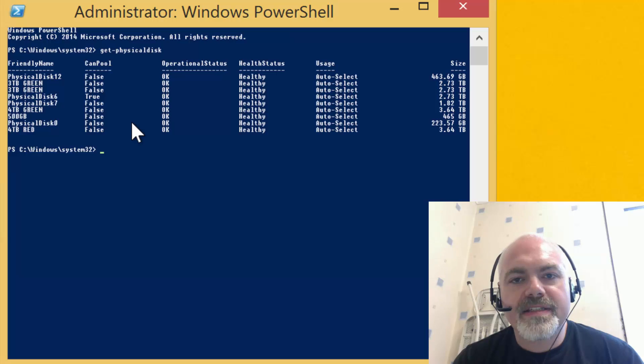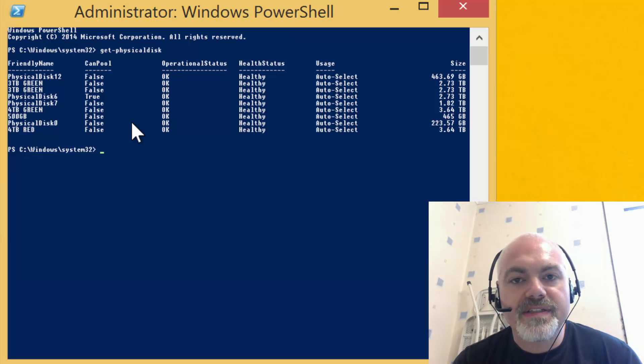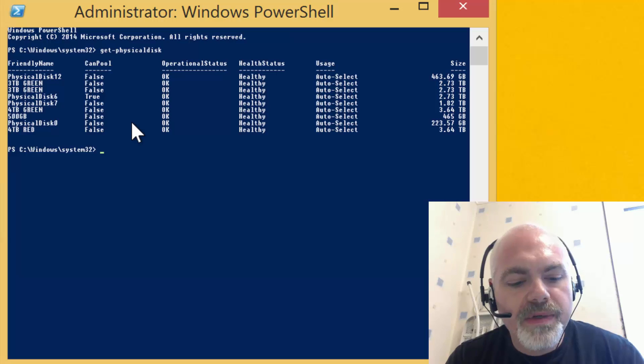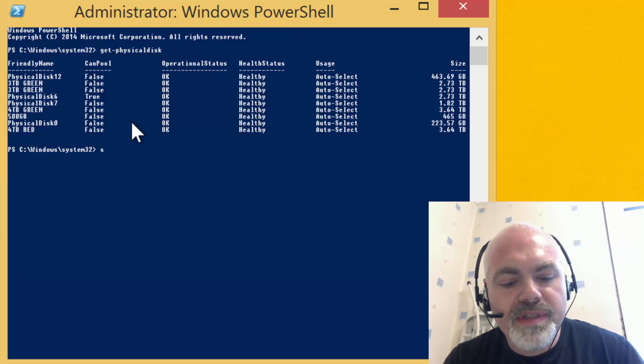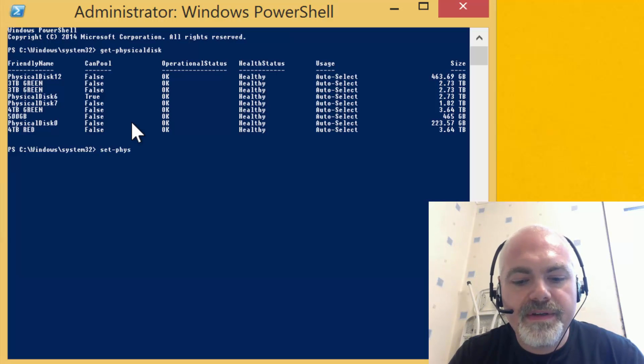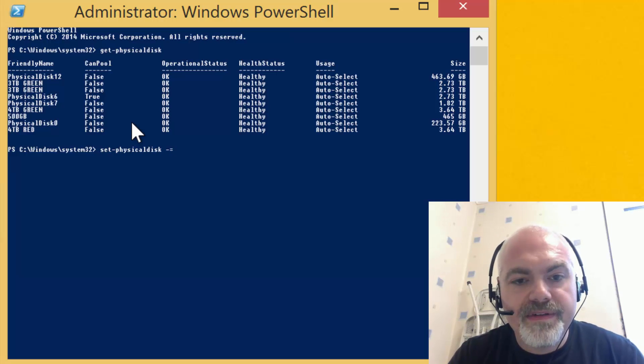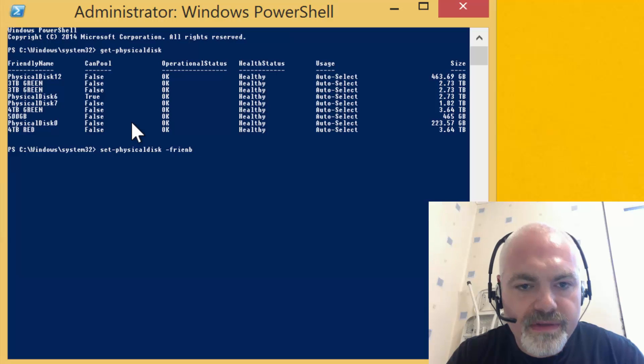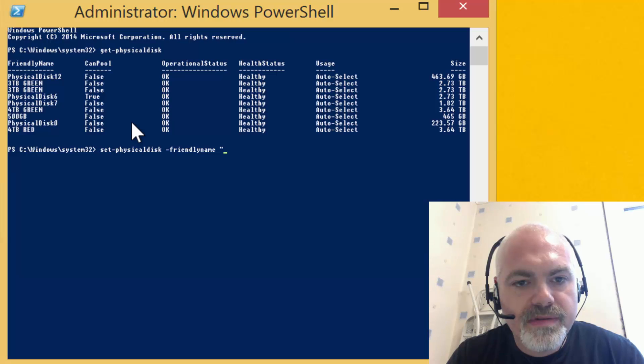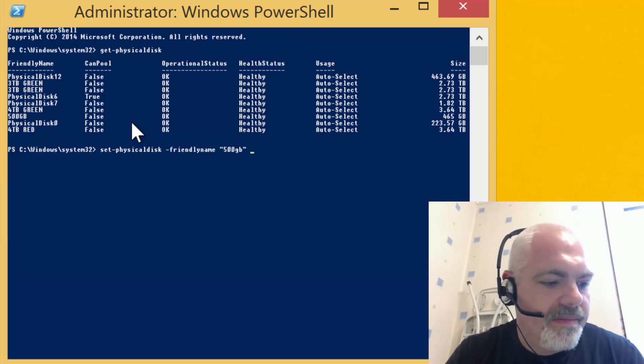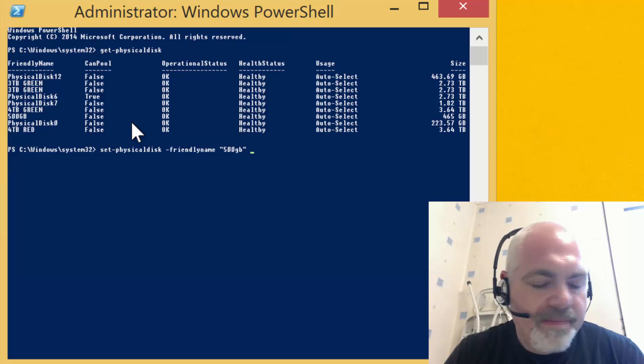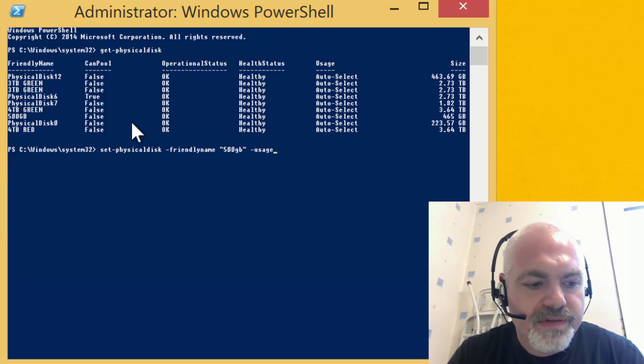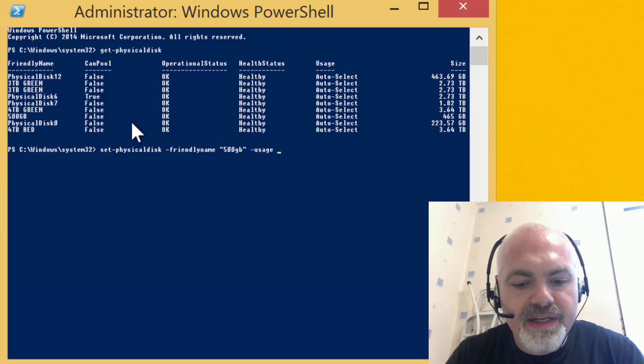What we're actually going to do is we're going to retire this disk. This basically stops the system from writing any further data to it. We do that through using this command here: Set-PhysicalDisk -FriendlyName "500 GB" -Usage Retired. Okay, so that seems to have worked.